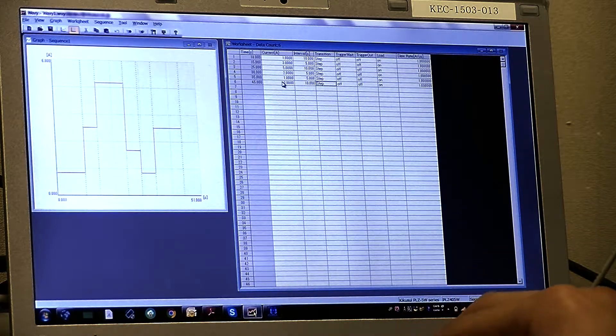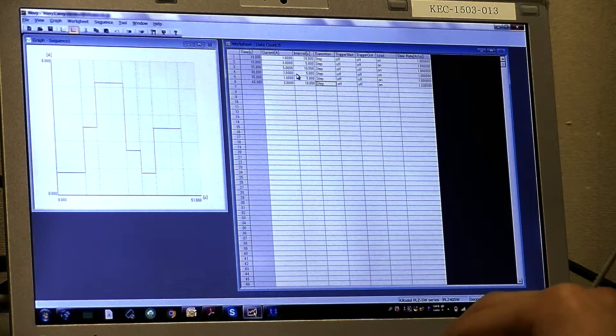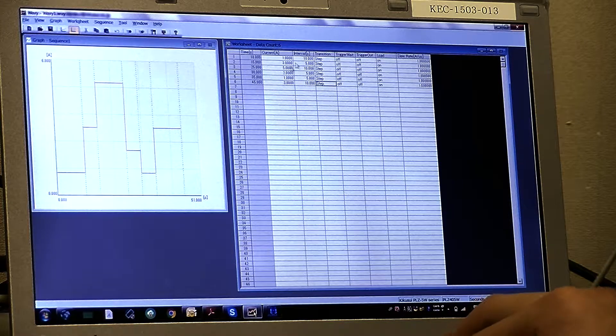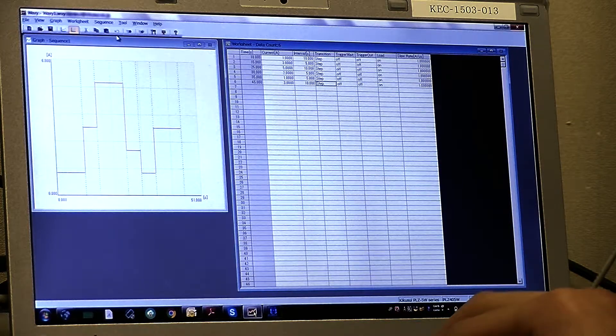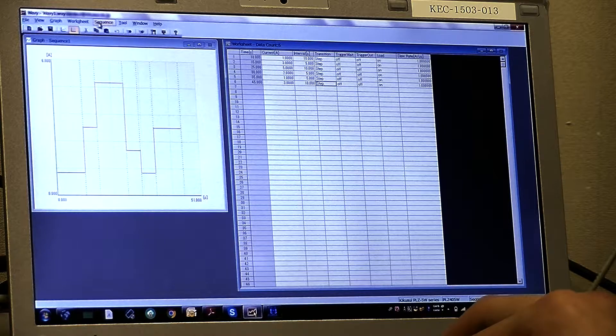Step. Okay. When you finish creating your step, you have to send it to the device.